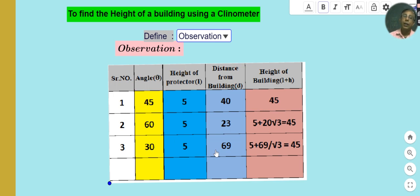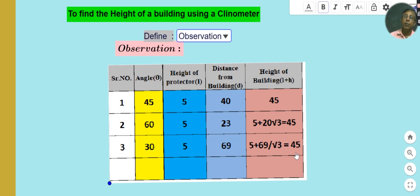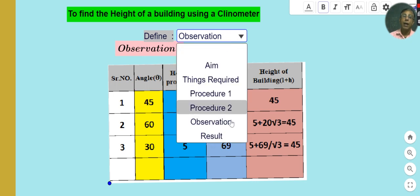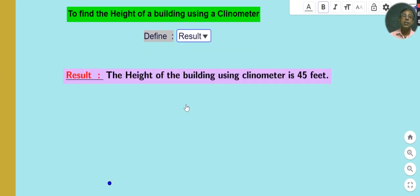At 30°: the distance from the building to the clinometer is 69 feet, and the height of the building after calculation becomes 5 plus 69/√3, which is again approximately 45 feet. So on average, the result is: height of the building using the clinometer is 45 feet.